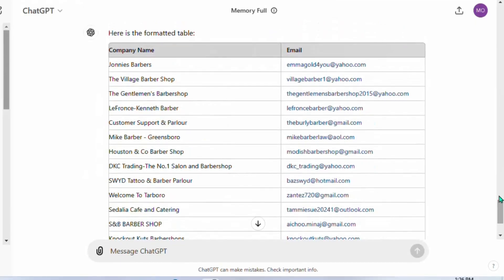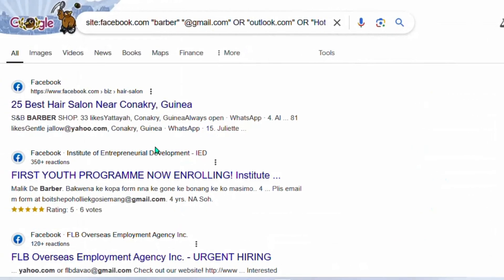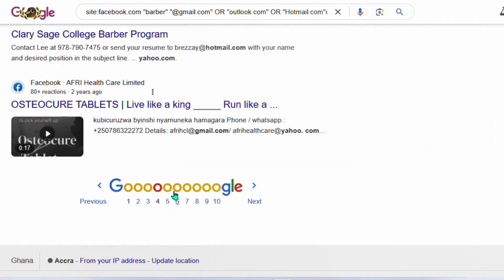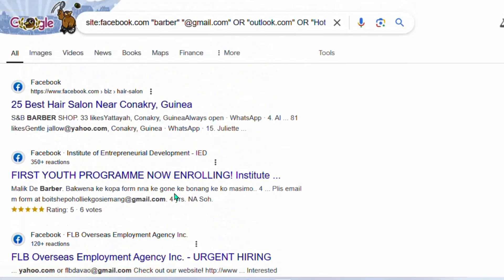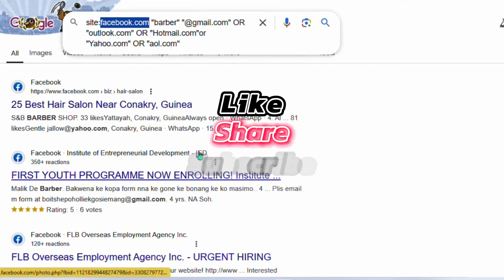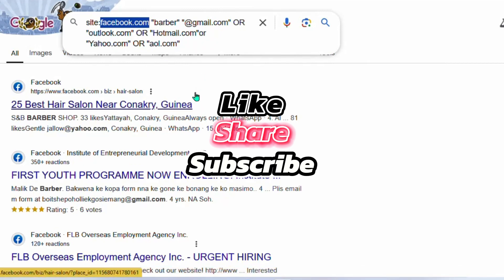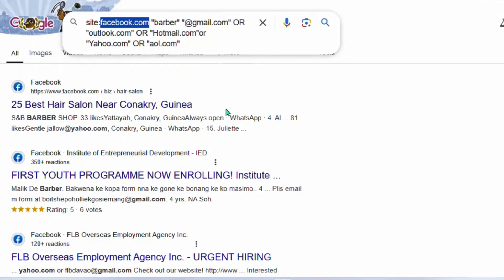ChatGPT has now formatted the data — you can see a clean table with company names in one column and their email addresses in the other. You can fetch more emails depending on how many pages you browse. You can also change the social media platform to Instagram.com and fetch emails from companies there too, then start sending your offers to them.